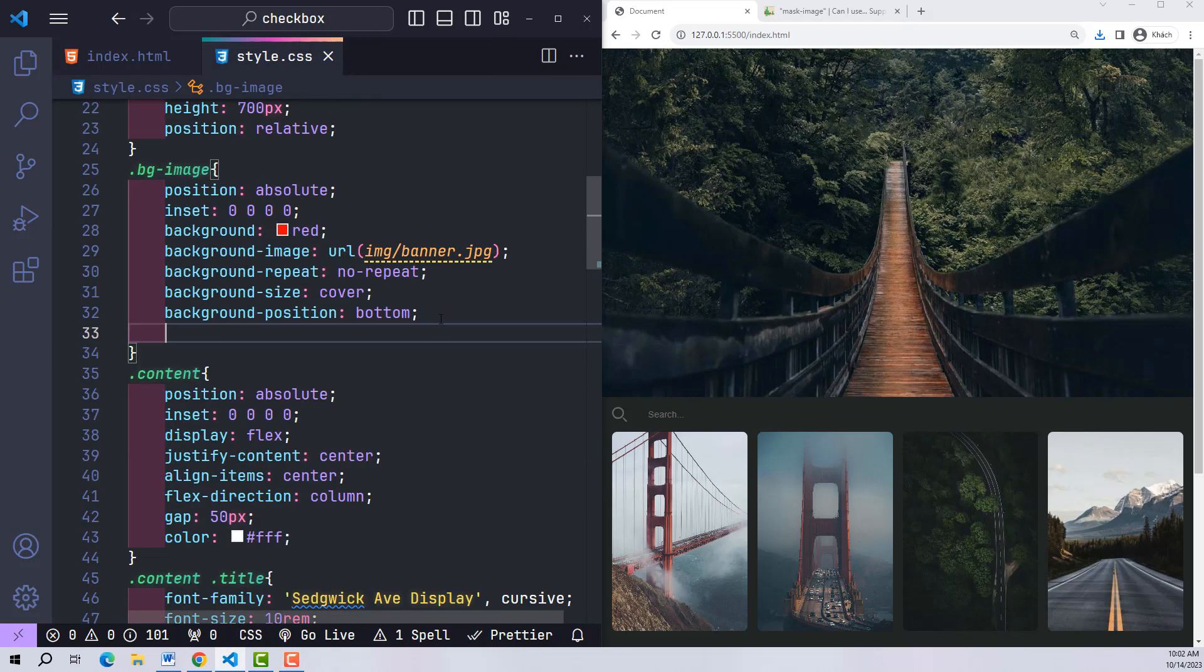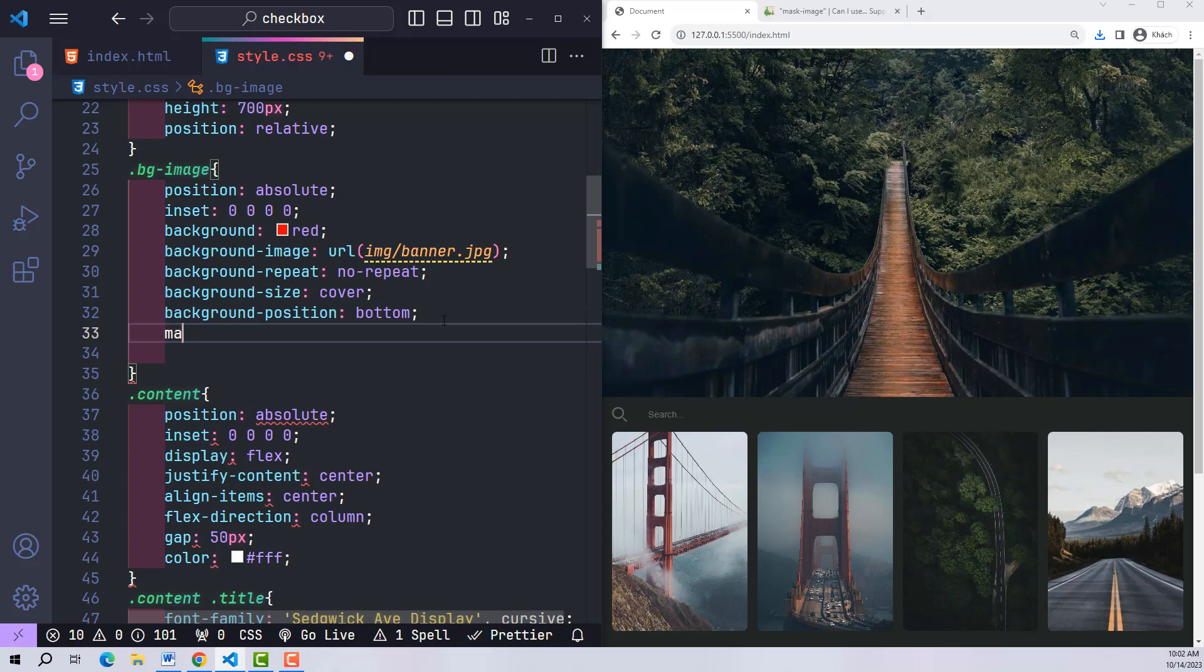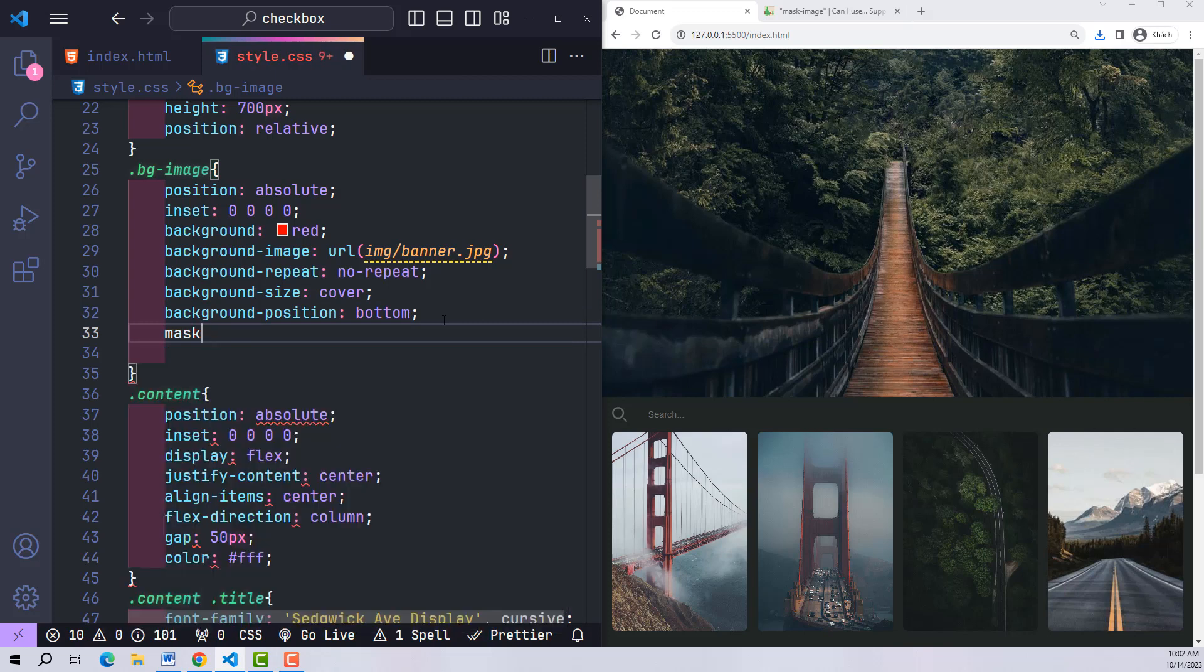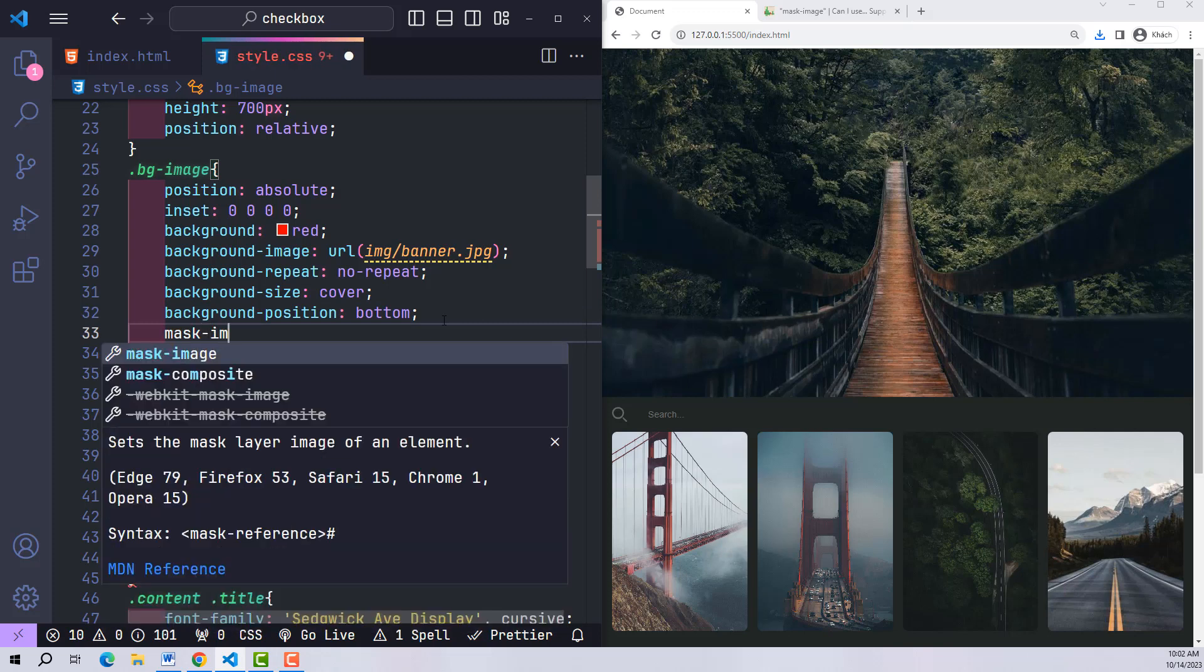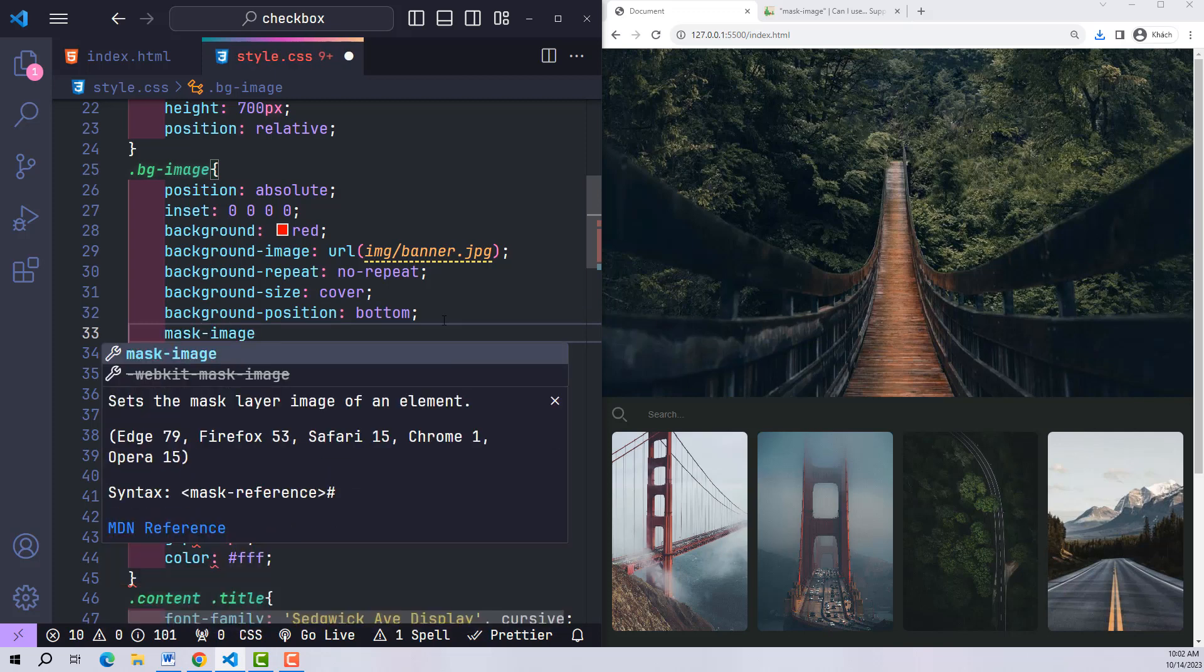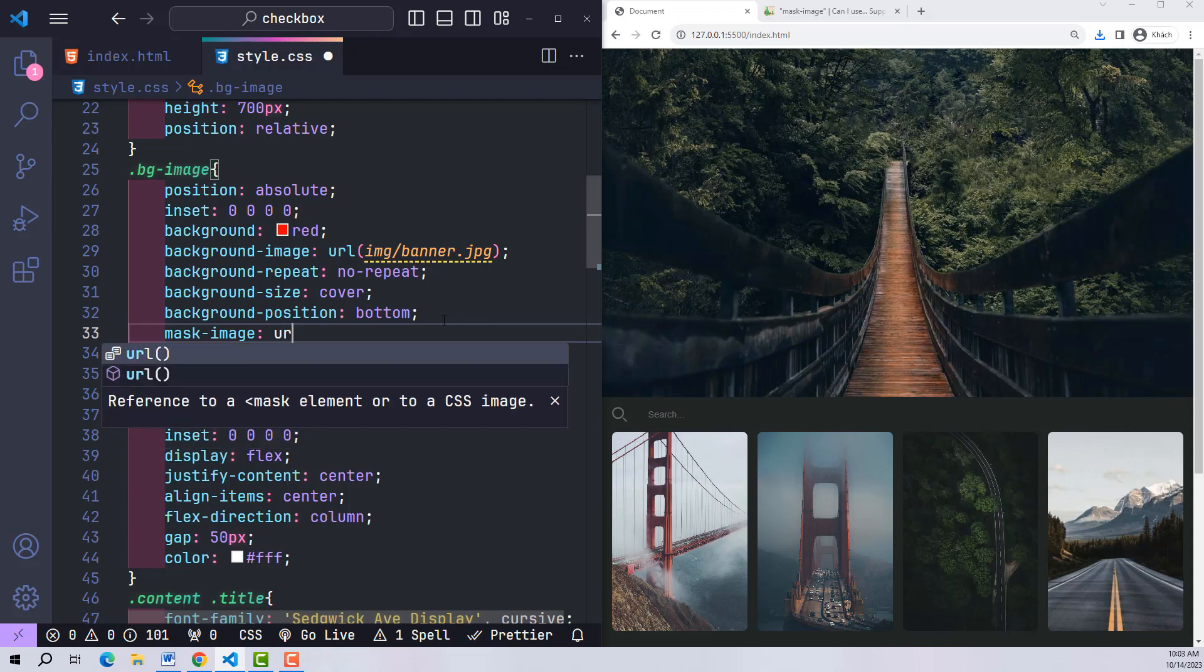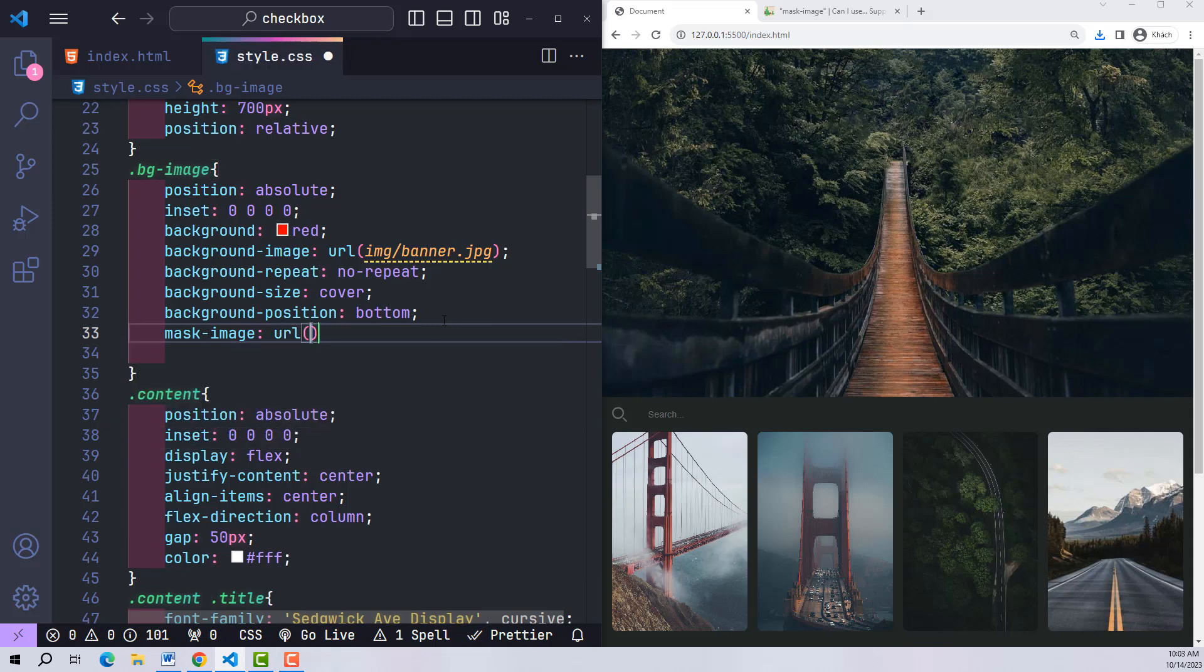In CSS, there is a mask-image property. When using this attribute, the banner's frame will be cropped according to the image that we will declare in mask-image. And the image I chose is the transparent background image.